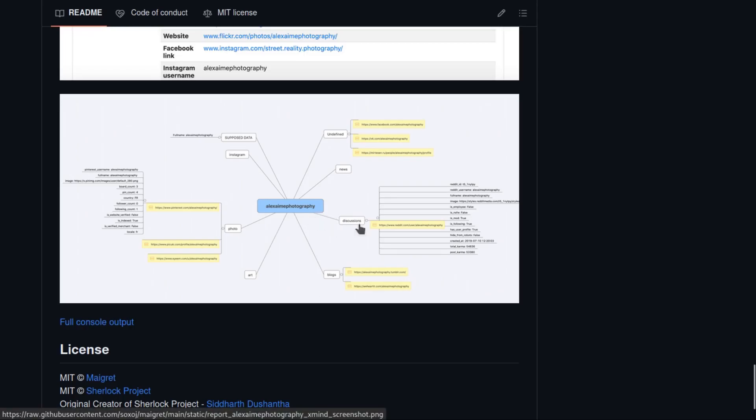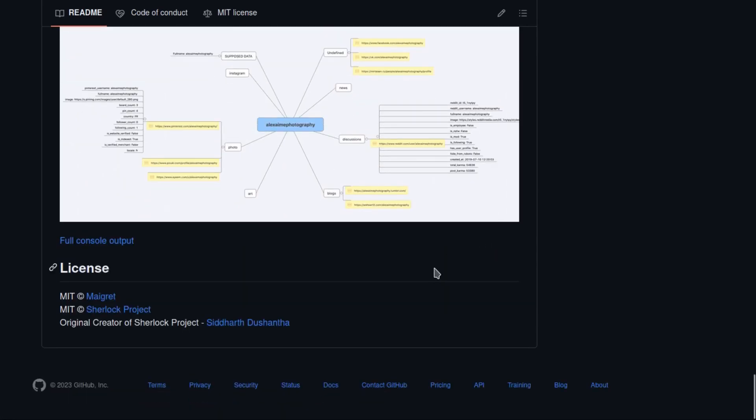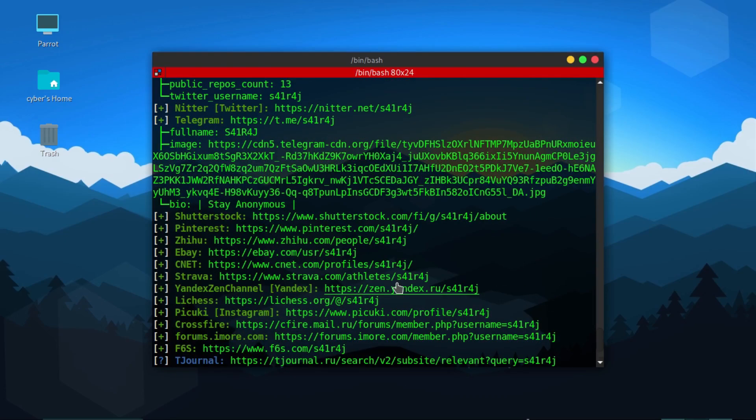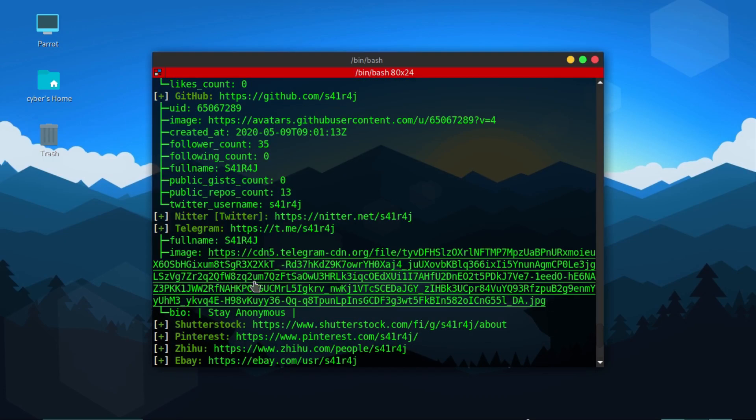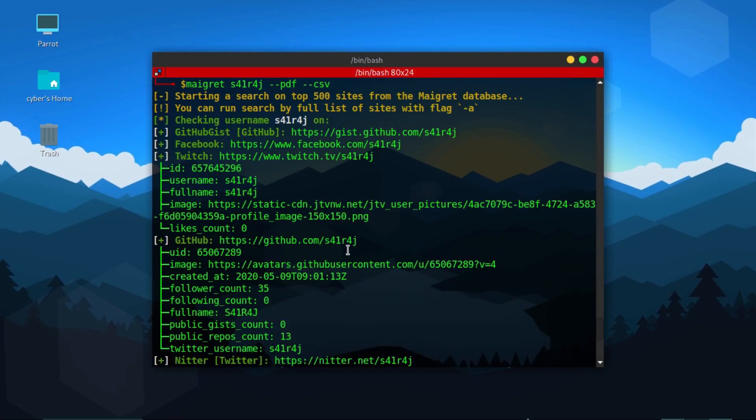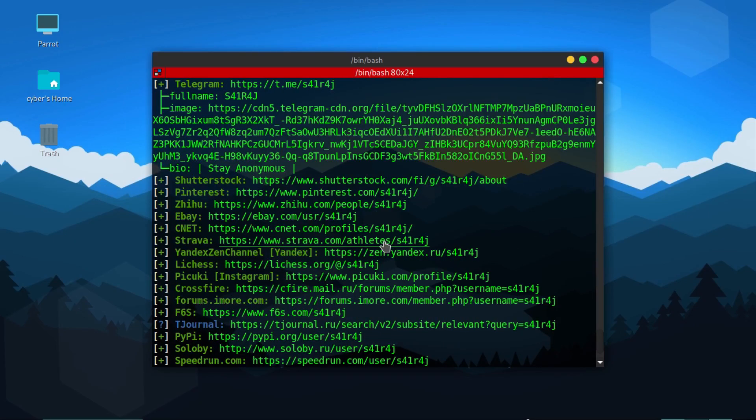This is the format of XMind or mind map. So the username search is completed. As you can see, the things with more details, as you can see my GitHub account is there, it has more details. My Twitch account is there, it has more details.